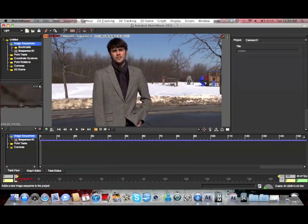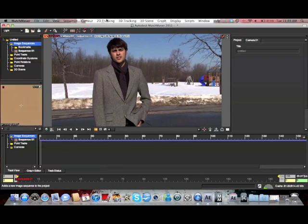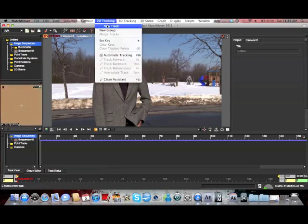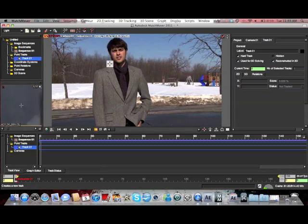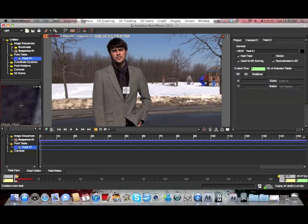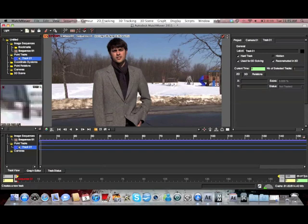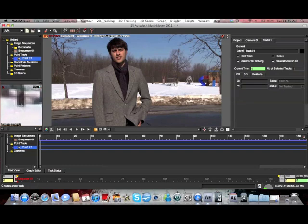And now we're going to find some track points. So we're going to go to 2D Tracking, Add a new track, and select it in somewhere of a corner between two different colors, kind of like a tip of a post. Somewhere where the colors are pretty high contrast.